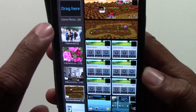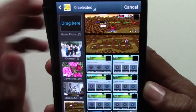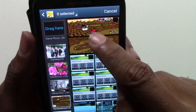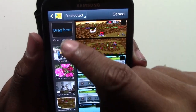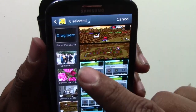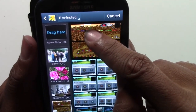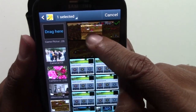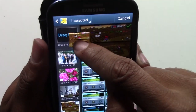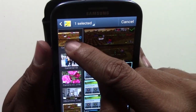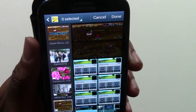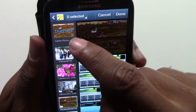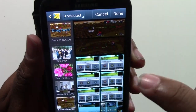So now up here it says 'drag here.' Let's say I want to take this picture and put it into our new folder. What we're going to do is hold down on the picture and see how it shrinks and gets smaller. And then we can just take it and bring it right over here — so you drag it and now that picture is in there.